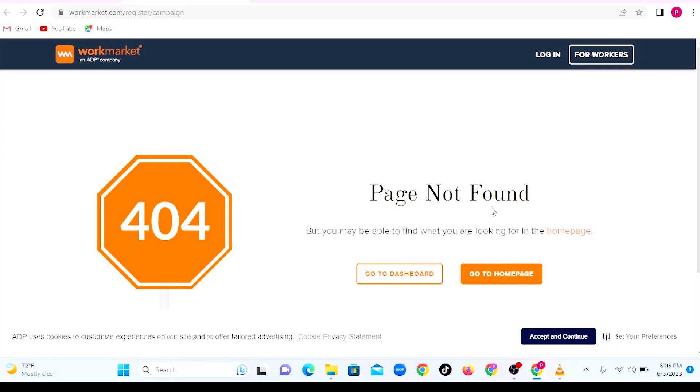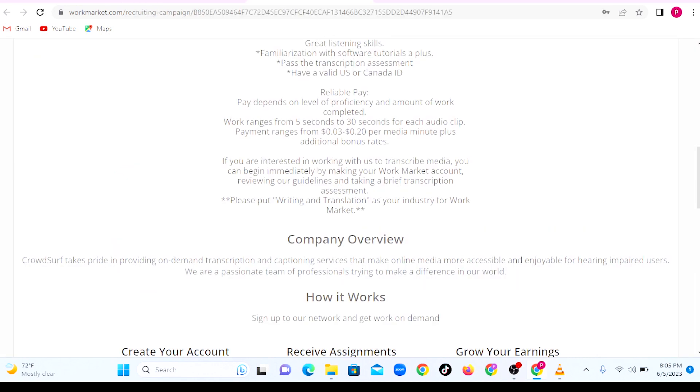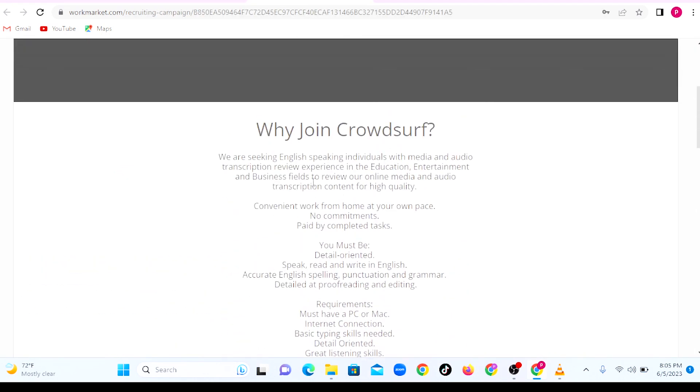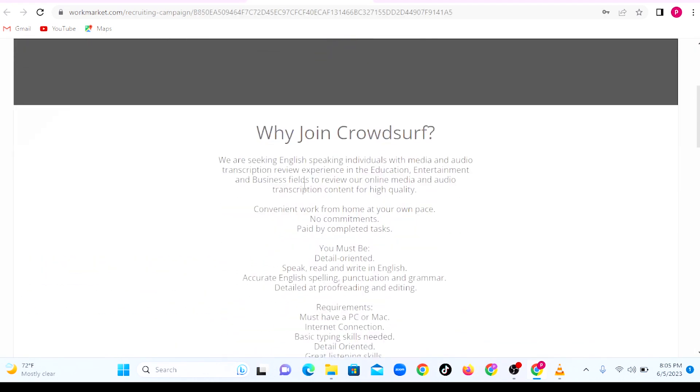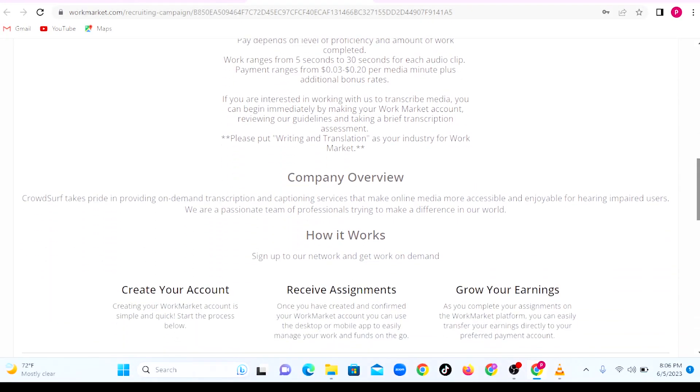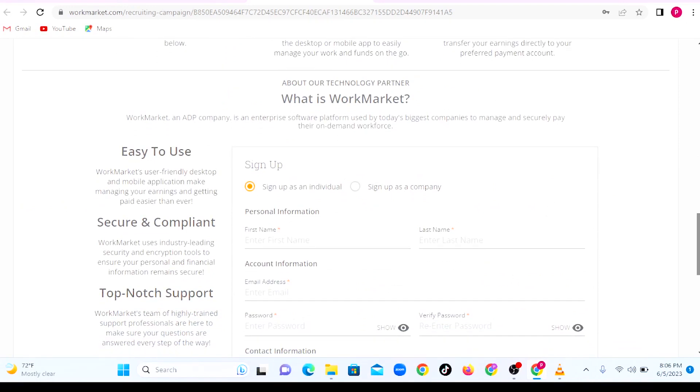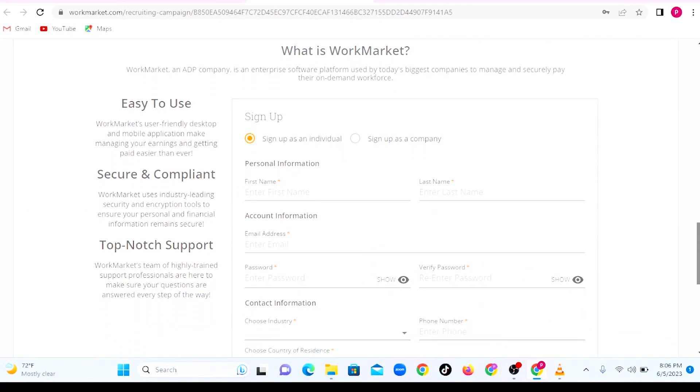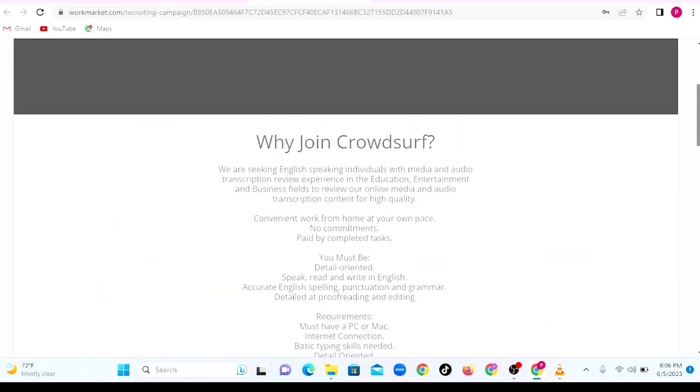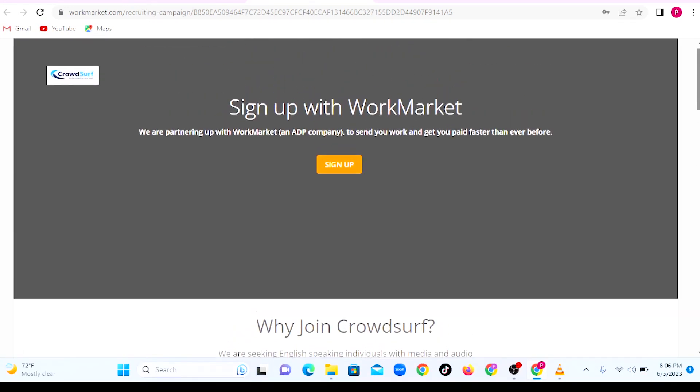But this keeps changing, so you need to keep checking if you need to work with CrowdSurf. But if you are a U.S. or Canada citizen, then continue with the sign-up process here. And you can make up to $50 a day using CrowdSurf.